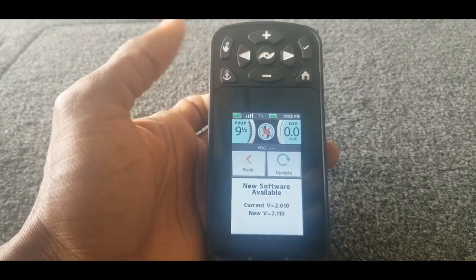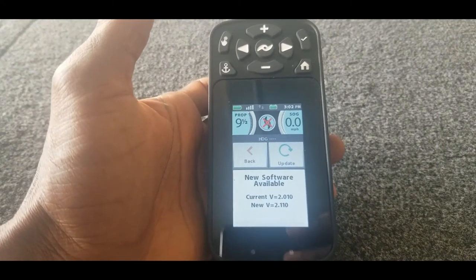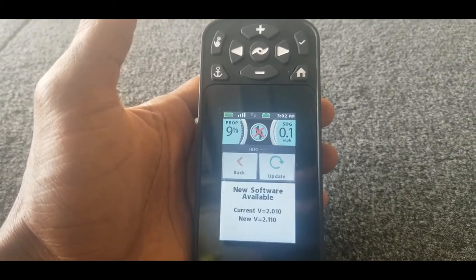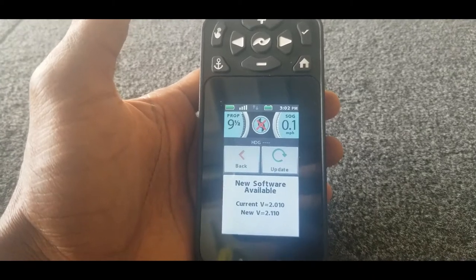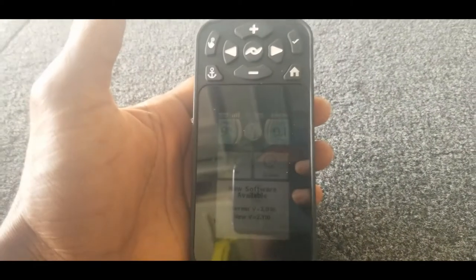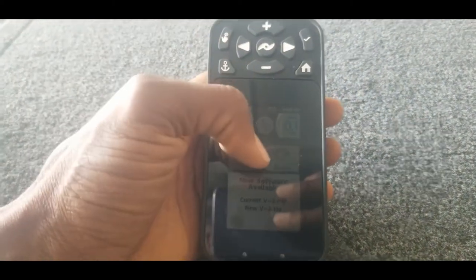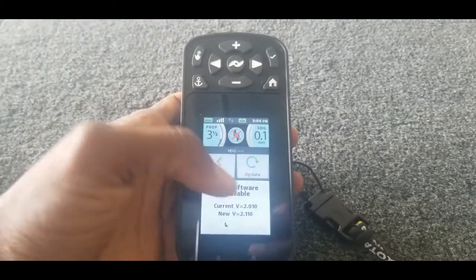All right, there we go. All right, so the motor not found button is no longer coming on the screen. Looks like it's good and ready to go, so I'll take this out to the lake now and test it out.